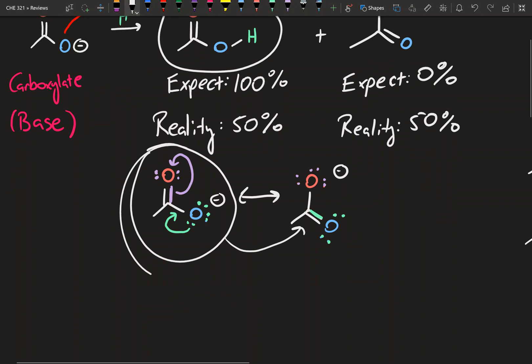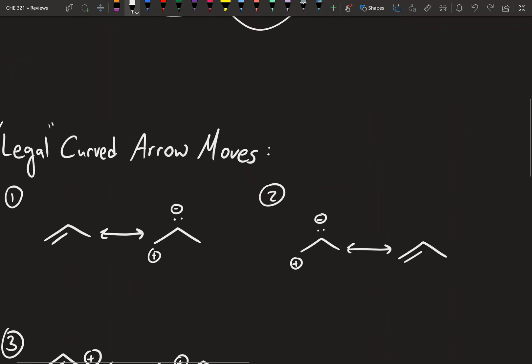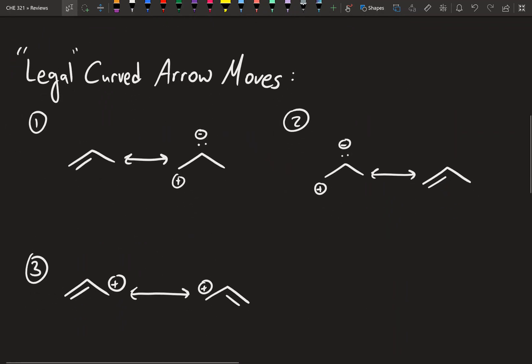I showed you guys these curved arrows, and we went from this structure all the way to this structure. Now when it comes to resonance, there are certain rules for how curved arrows are drawn. There are exactly three rules of curved arrows, so I drew out three little examples here and we'll go through each one.